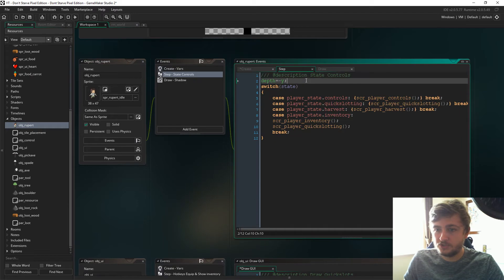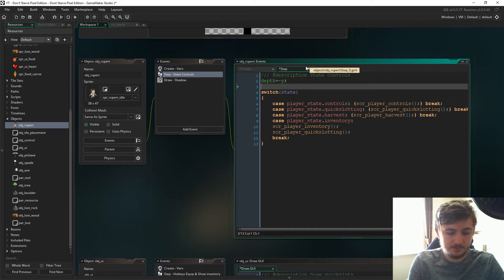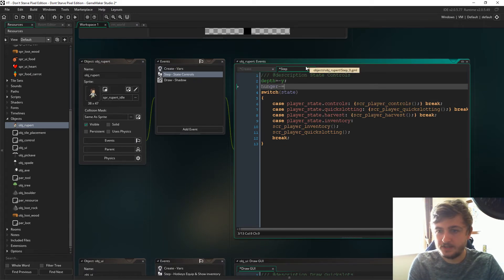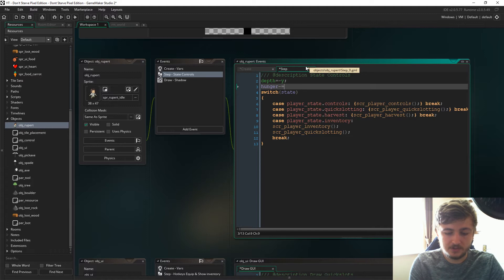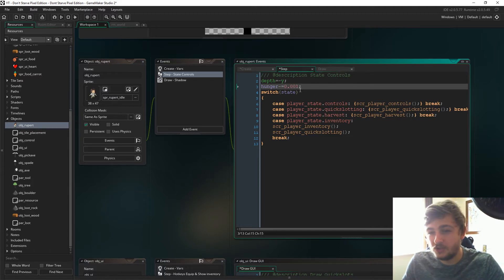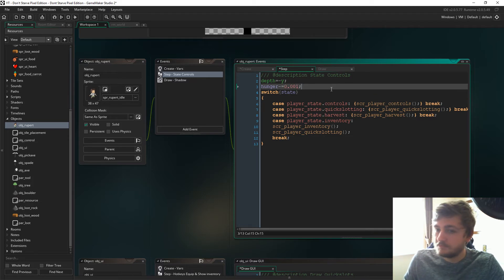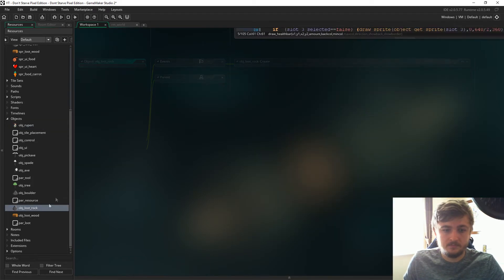We're just going to say hunger minus equals 0.001, the balance might change I don't know. This is just a really slow hunger rate. We'll just figure that out as we go.